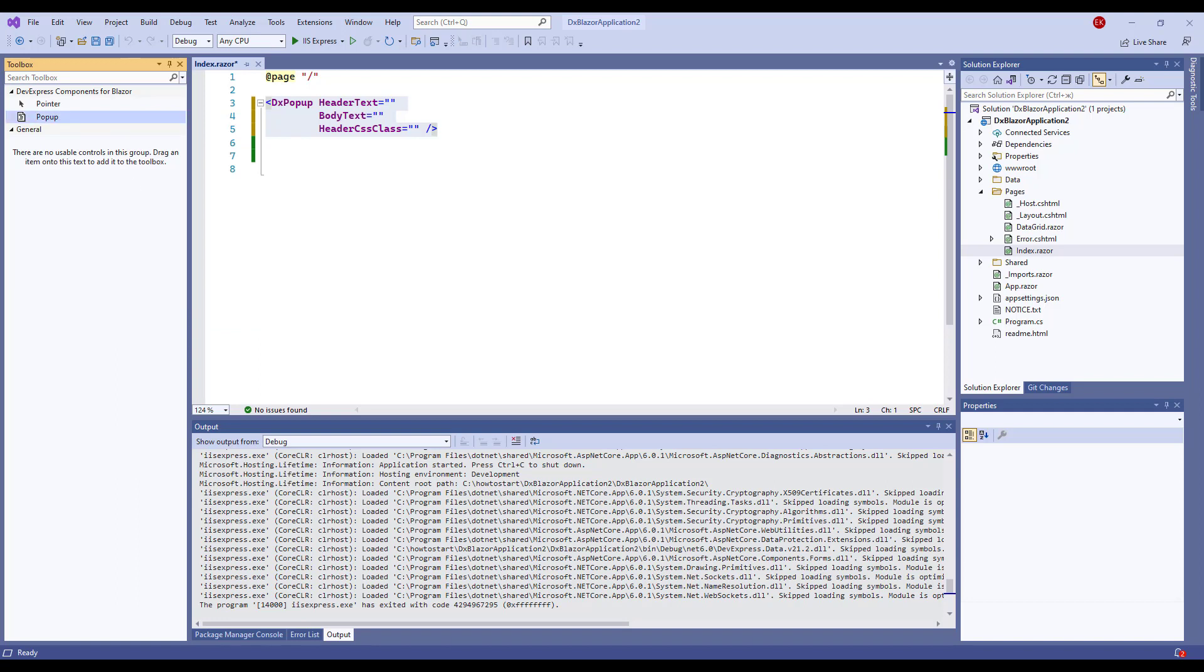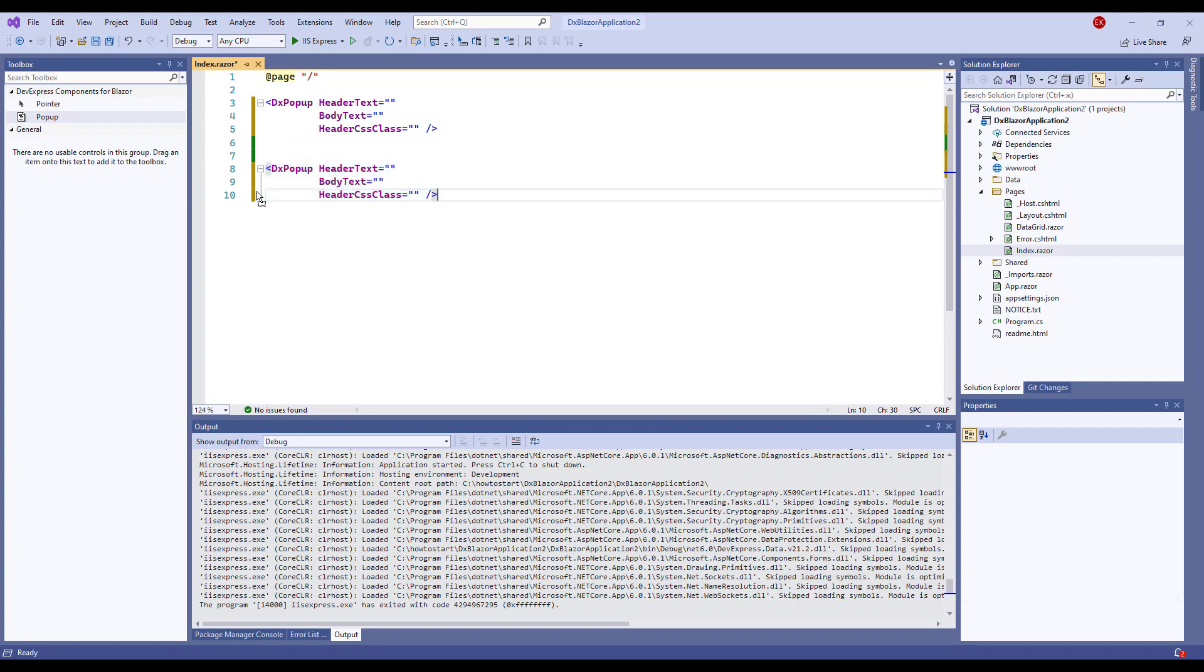Now we have a reusable popup. I drag and drop the Toolbox item to the Razor page, and a new popup markup appears on the page.